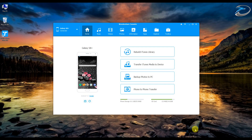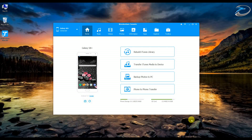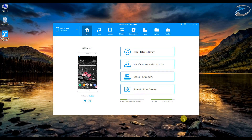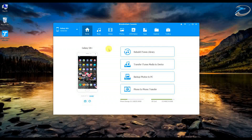Hey guys, this is Arun from the configurations, and today we're going to talk about a very useful software for smartphone users. It's called the Wondershare TuneScore. This software is basically a mobile management software — it can manage all aspects of your smartphone: files, images, videos, contacts, apps, and you can even root your device with the software, all in a single interface without digging into subfolders.